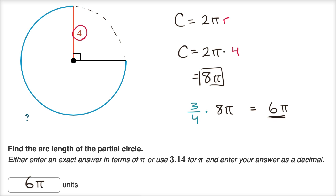We knew that because it was three fourths of the way around. The way I knew it was three fourths is that this is a 90 degree angle — 90 degrees is one fourth of the way around a circle. So the arc length that we care about is the three fourths of our circumference.